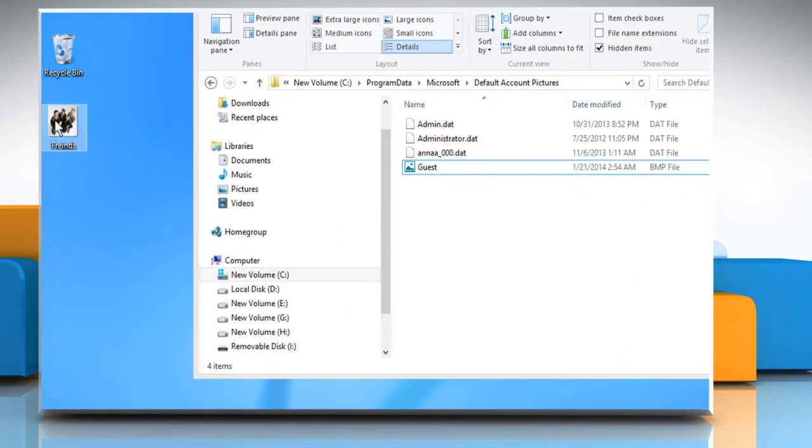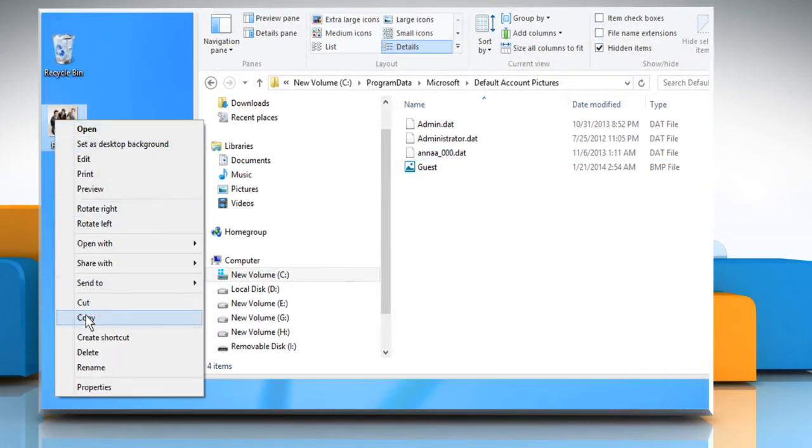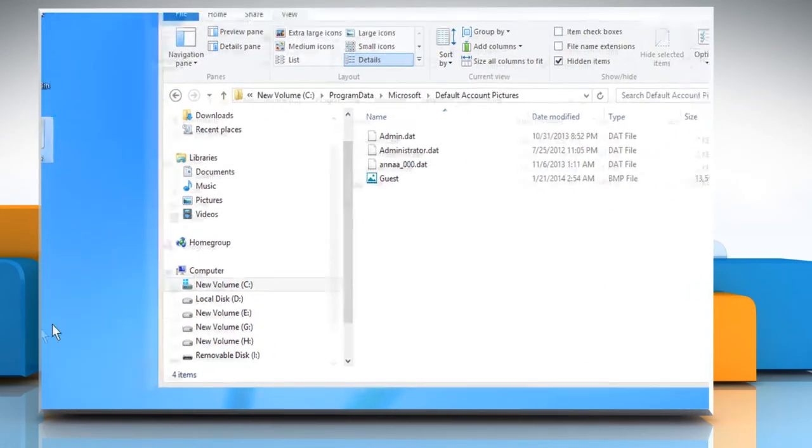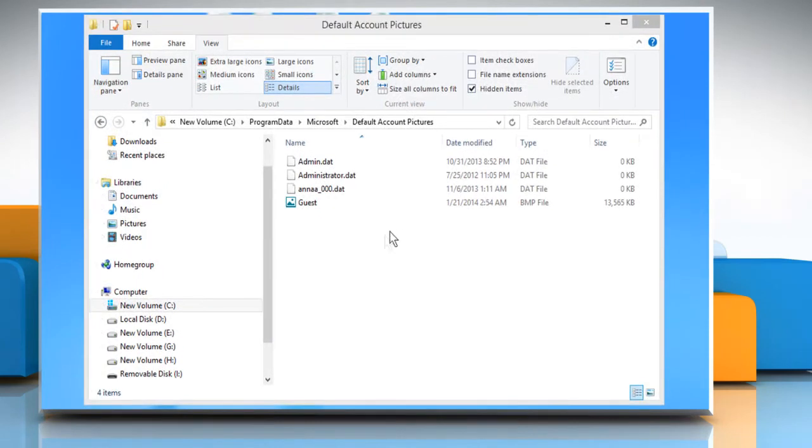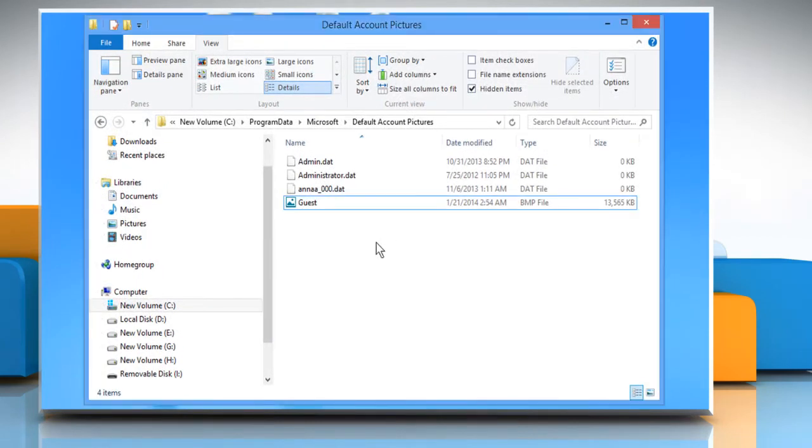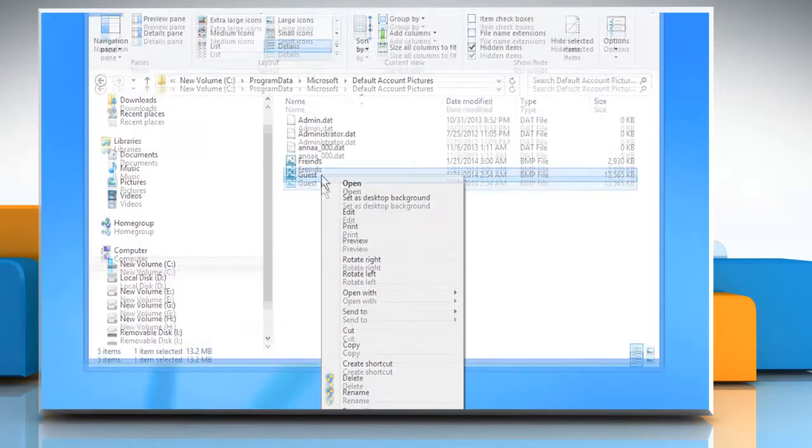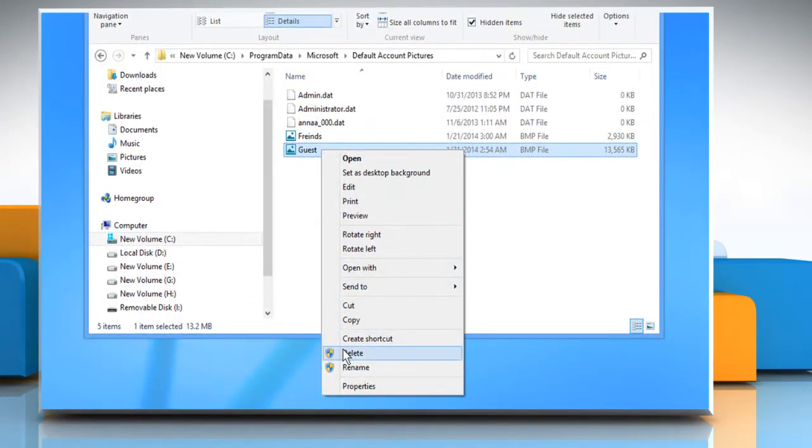Copy the new guest image that you want to replace the existing one with and then paste it at this location. Delete the previous guest image file.